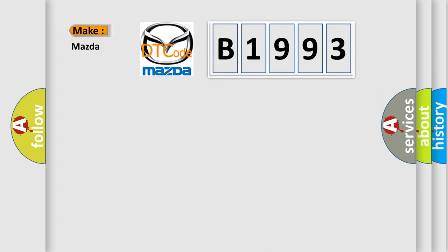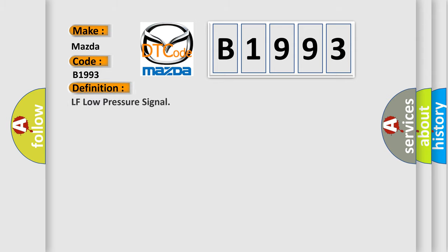So, what does the diagnostic trouble code B1993 interpret specifically for Mazda car manufacturers? The basic definition is LF low pressure signal.